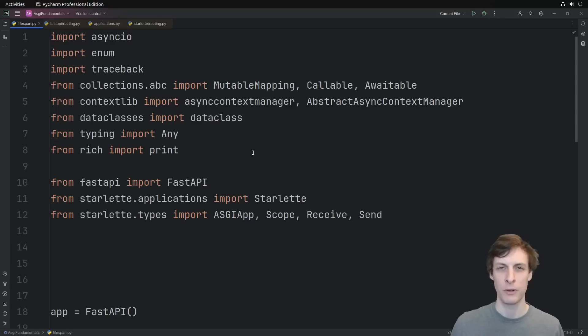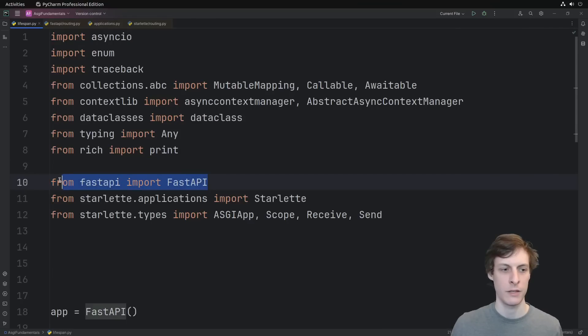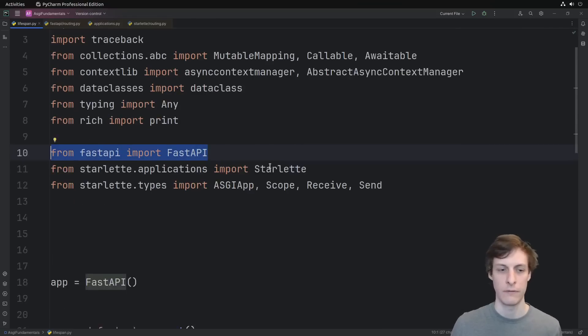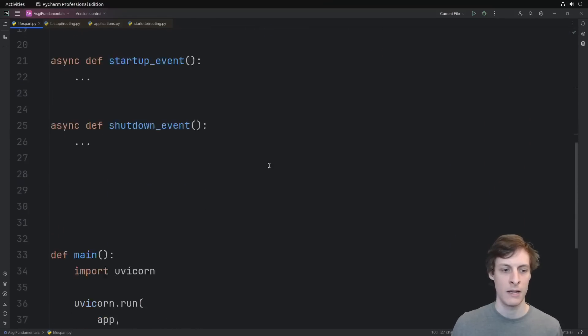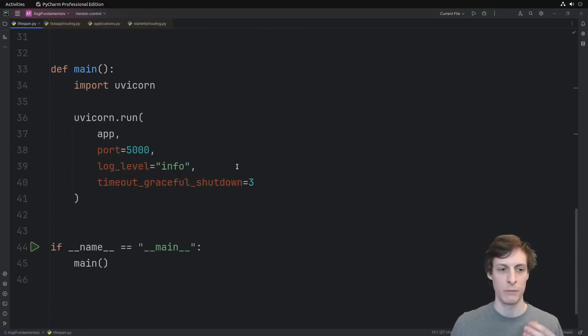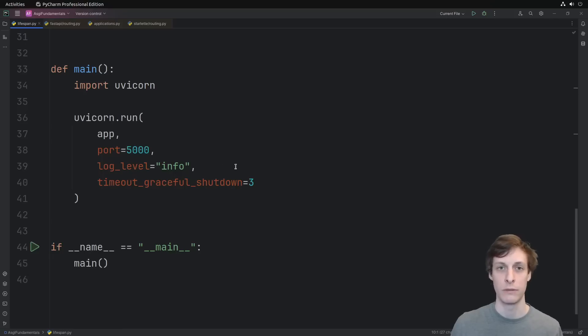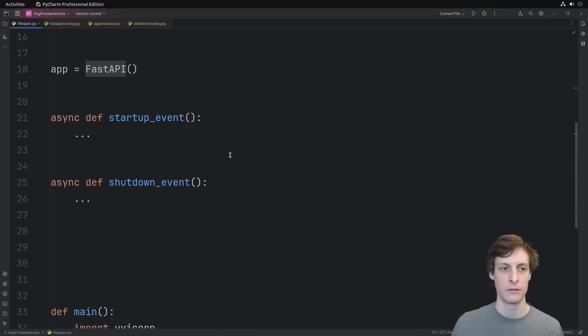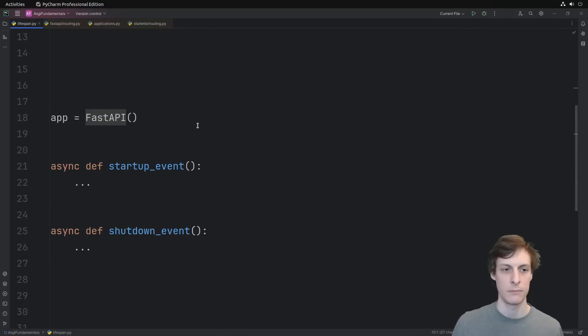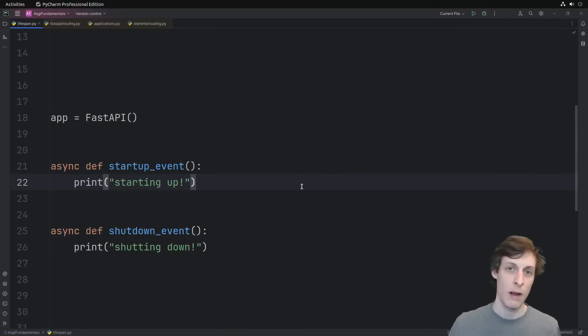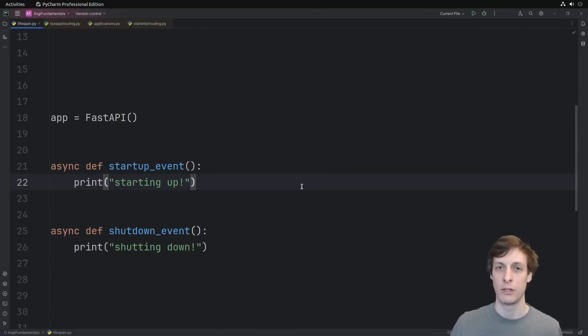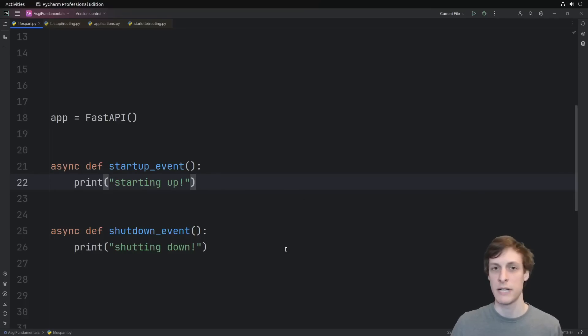Here I just have some imports, mostly that we're going to be using for later. The only one that really matters for now is importing FastAPI, and then we're going to be running our application using UVcorn. This is pretty standard setup at this point. When we run our application, there may be some things that we want to do on startup before we start serving any requests, or on shutdown after we finish serving all of our requests.